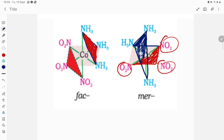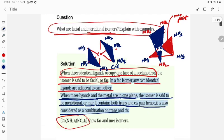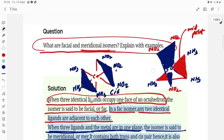So, facial and meridional isomerism: if three ligands are face to face — three ligands on each face — then it is the facial isomer. If the ligands are diagonal — similar ligands are present on the diagonal — that is called meridional. Thank you very much for watching.